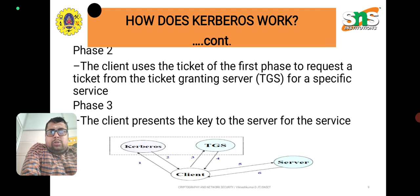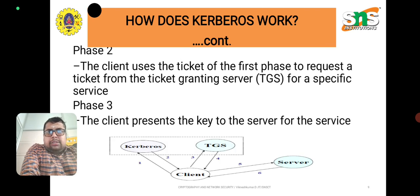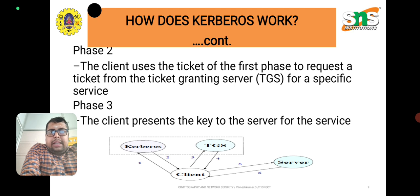Phase two: the client uses the ticket from the first phase to request a ticket from the ticket granting server for specific services.